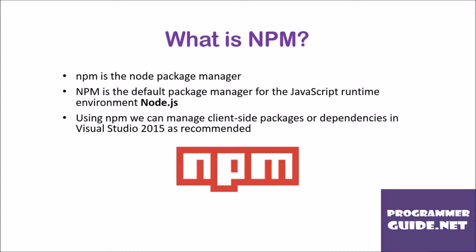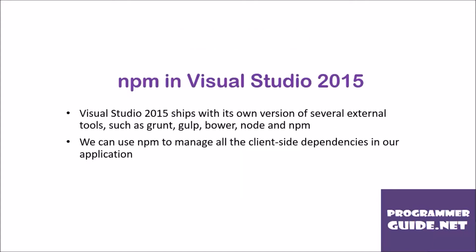Using NPM, we can manage client-side packages or dependencies in Visual Studio 2015 as recommended by NPM in Visual Studio 2015.